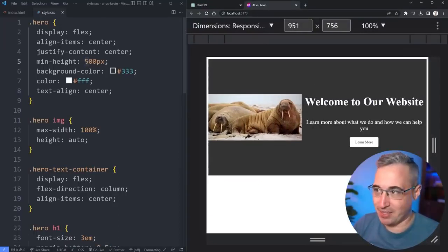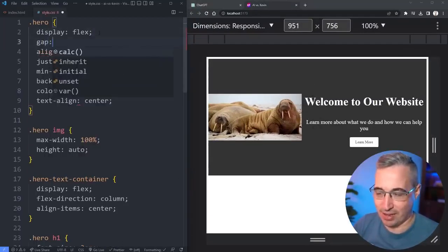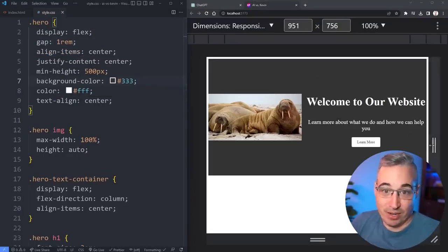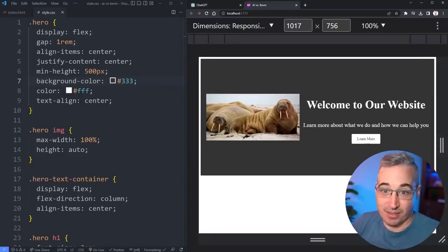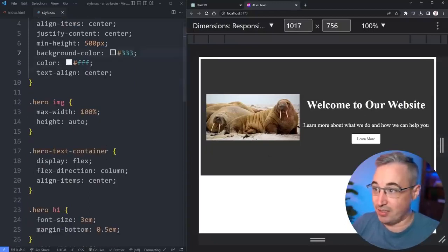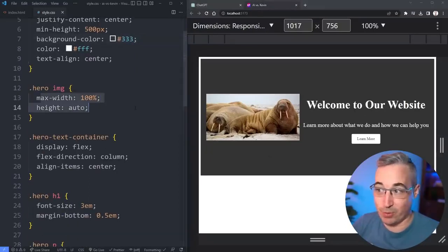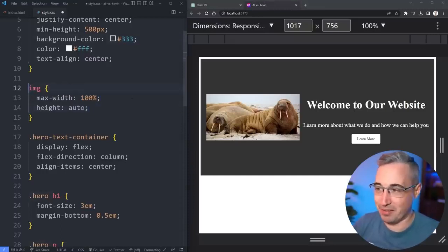We can throw a gap on there to add the space in between. Let's do that, gap of 1rem to add the spacing. At least it chose accessible colors, the contrast is nice and high, the font sizes look decent.